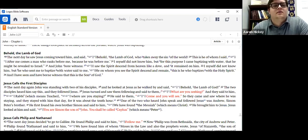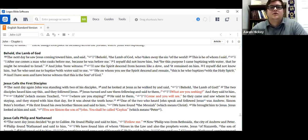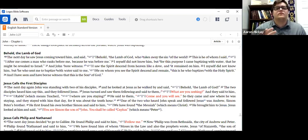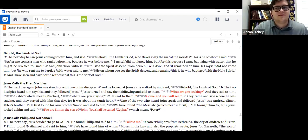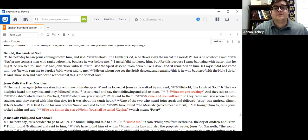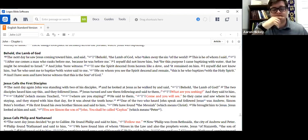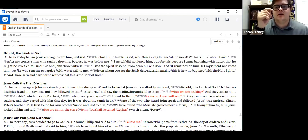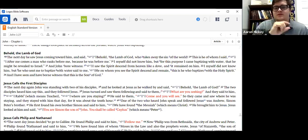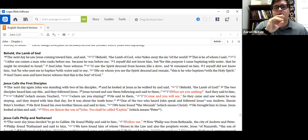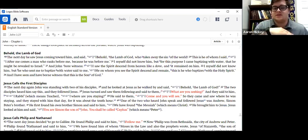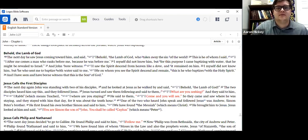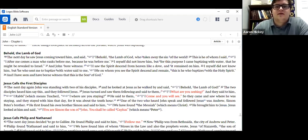Let's move on to John 1, verses 35 to 42. Jesus calls the first disciples. The next day, again, John was standing with two of his disciples, John being John the Baptist. And he looked at Jesus as he walked by and said, Behold, the Lamb of God. The two disciples heard him say this, and they followed Jesus. Jesus then turned and saw them following and said to them, What are you seeking? And they said to him, Rabbi, which means teacher, where are you staying? He said to them, Come and you will see. So they came and saw where he was staying, and they stayed with him that day, for it was about the tenth hour. One of the two who heard John speak and follow Jesus was Andrew, Simon Peter's brother. He first found his own brother Simon and said to him, We have found the Messiah, which means Christ. He brought him to Jesus. Jesus looked at him and said, You are Simon, the son of John. You shall be called Cephas, which means Peter.